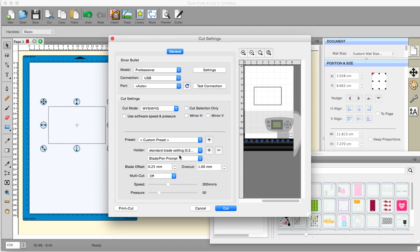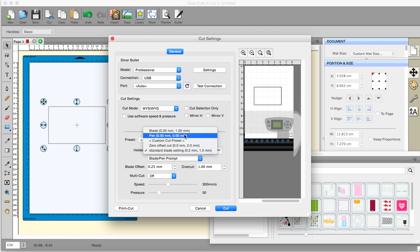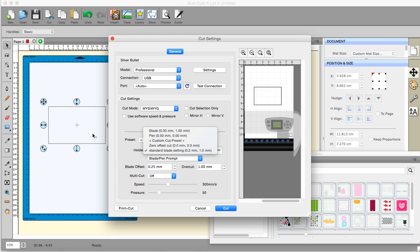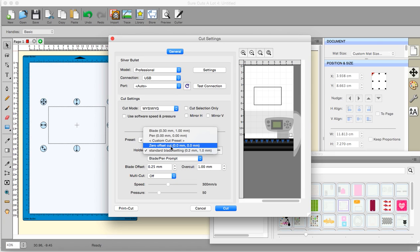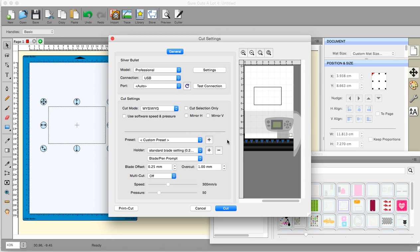Holder. Standard blade. Now, one thing to remember. If you have set your holder to a blade, and then you do a drawing, and you don't alter this to a pen, nothing's going to happen. It won't do it. OK. It has to match whatever it is that you are doing on your mat. So you have a pen. You have a zero offset cut. You have a standard blade setting. All sorts of things. OK. Now, the blade pen prompt. It's not that easy to say that.